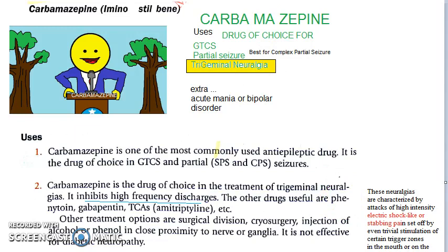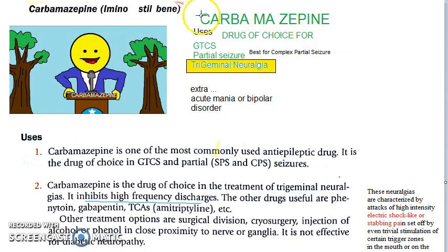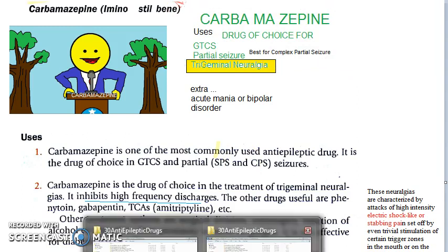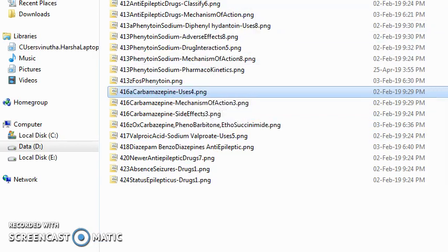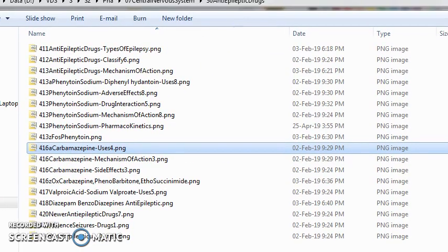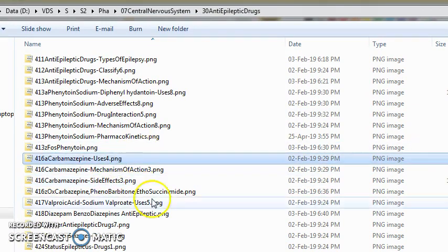Welcome. Carbamazepine is a very important topic for you. It has been asked four times — the uses of carbamazepine. In anti-epileptic drugs, carbamazepine has been asked four times. Let's dive into this one.